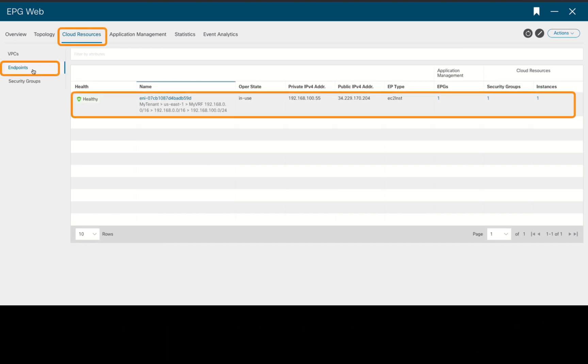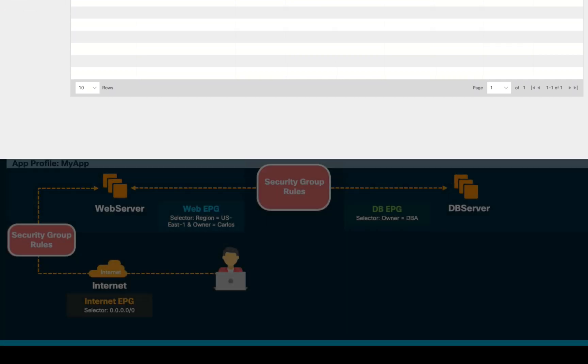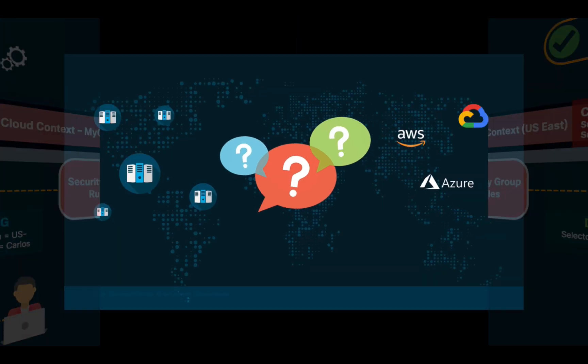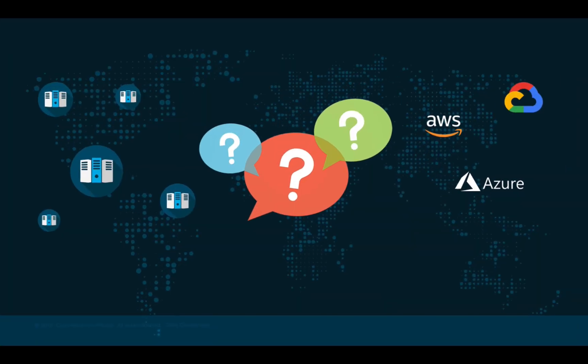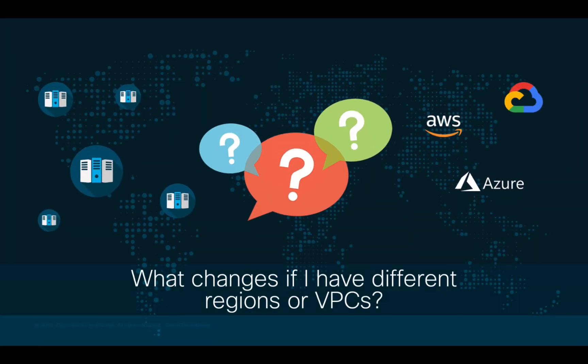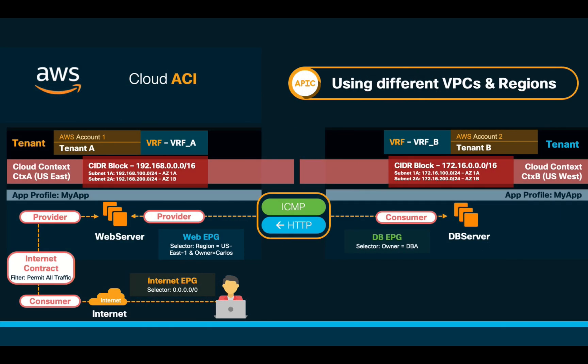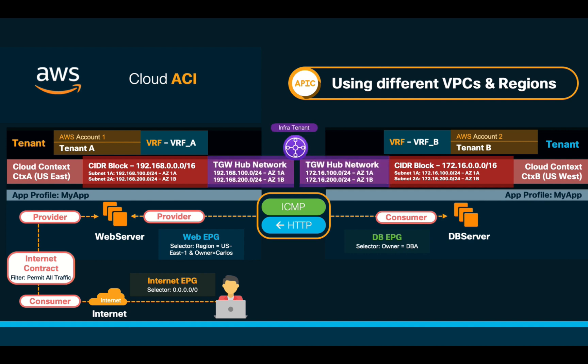It all seems to be working fine now, and our objective has been met for a single tenant and VPC in a single region. However, you may be wondering what changes if I have to communicate multiple tenants, regions, or VPCs? Well, the great news is that it all stays pretty much the same. You just have to account for different CIDR blocks and subnets for each VRF or tenant, and define contracts that have a tenant or global scope depending on your need.